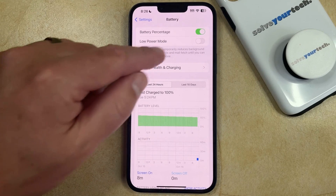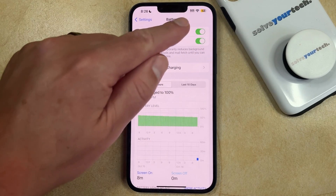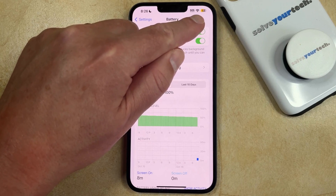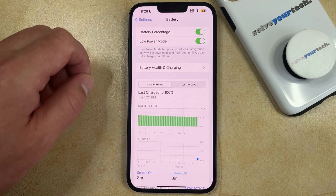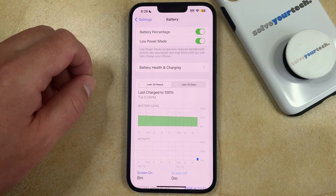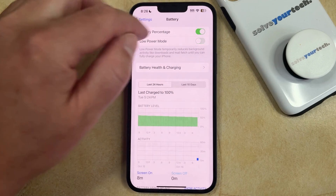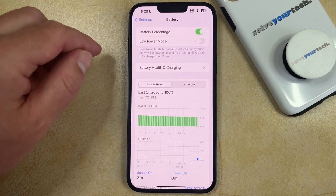Then you just need to tap the button to the right of low power mode to turn it on, and once it's on you'll see that the battery icon is yellow. If you want to turn off low power mode then you can just tap that button again and that's going to disable it.